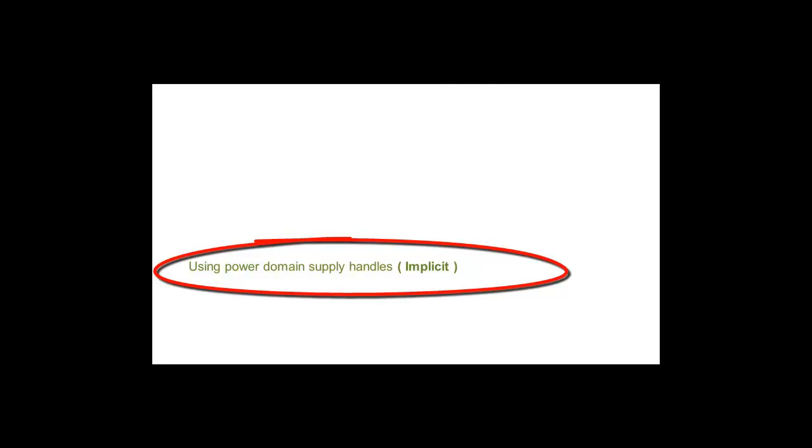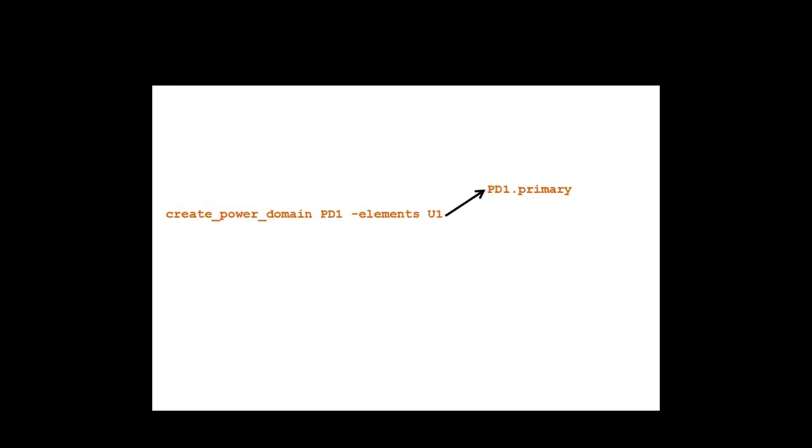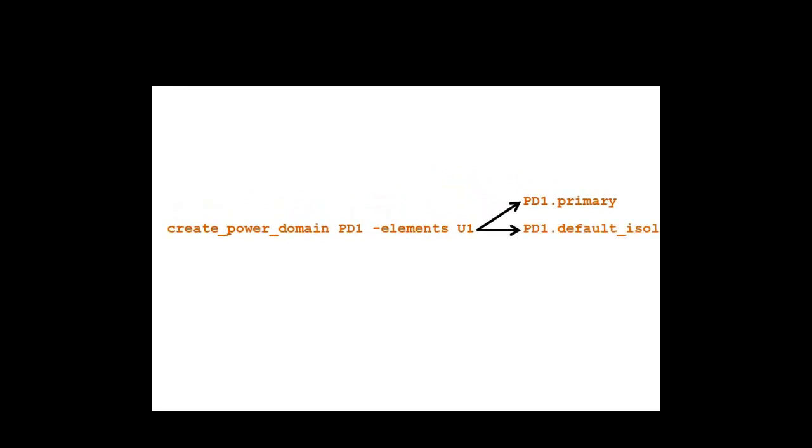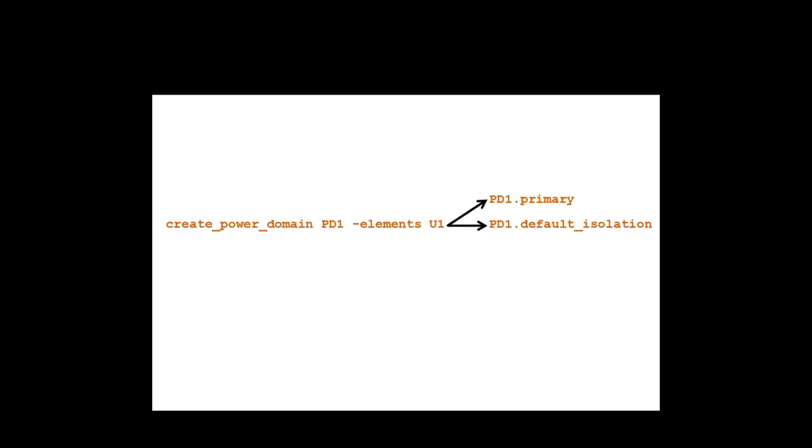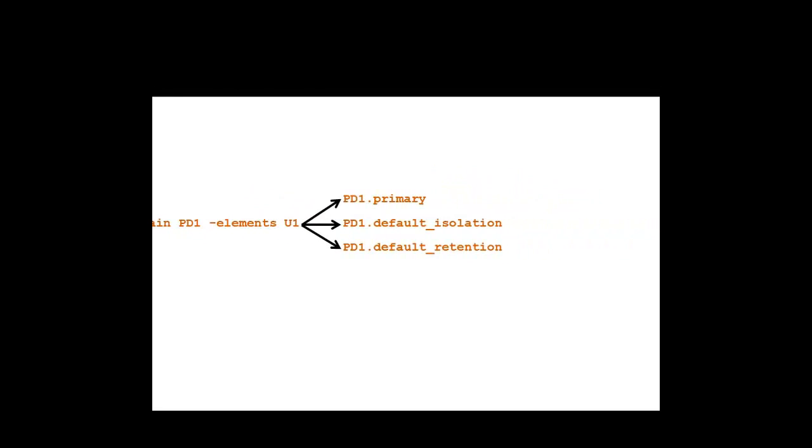Implicit Supply Sets are created once a user defines a Power Domain. For example, Create Power Domain PD1 will create three Supply Set Handles: PD1.Primary, PD1.DefaultIsolation, and PD1.DefaultRetention. Each of these Supply Set Handles contains two functions: Power and Ground.